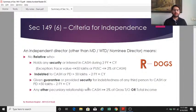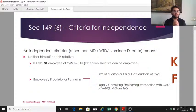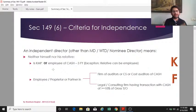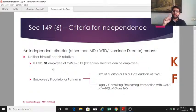Moving to the four clauses covering both the independent director and their relatives: first, neither the director nor any relative should be a key managerial person or employee of the CASH during the immediately preceding three financial years. Note that unlike other conditions, this says 'immediately preceding three financial years' not 'current year and two preceding years.' However, a proviso allows relatives to be employees — they just cannot be key managerial persons.